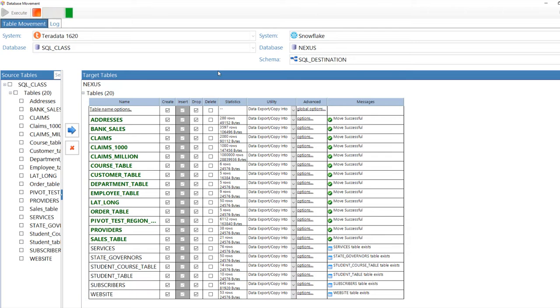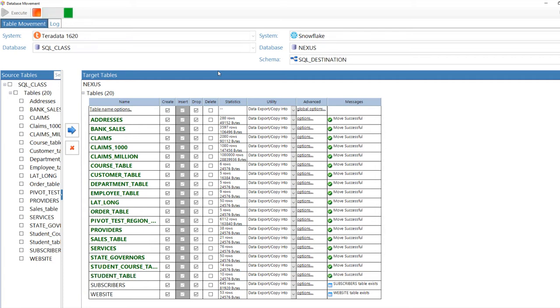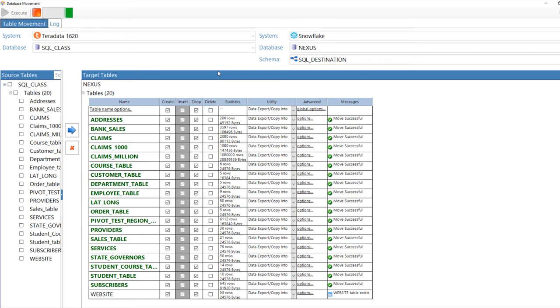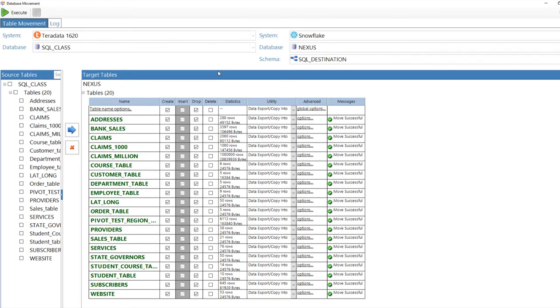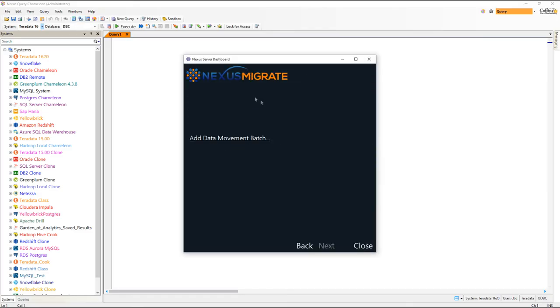You can change the select statement for the source. You can change the target DDL, data definition language, the table structure. And you can even do E-L-T, where you transform afterwards. It's got everything you could want to move for the sophisticated ETL team or the business user.